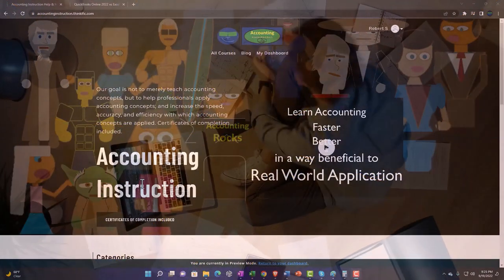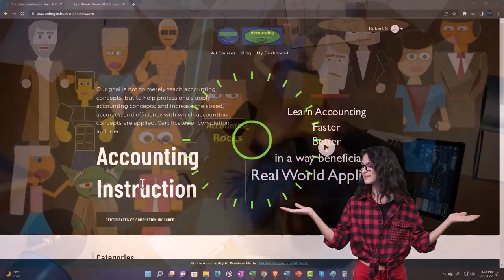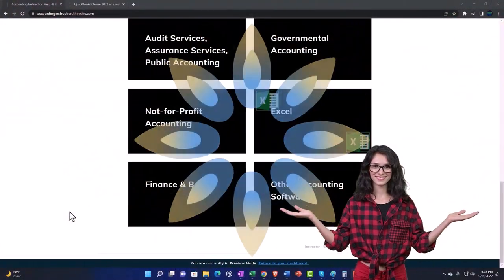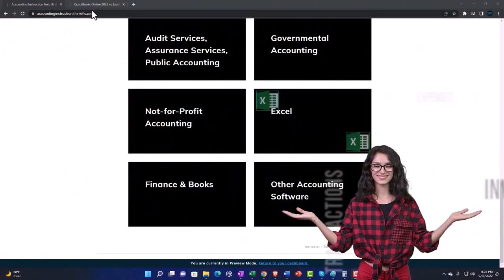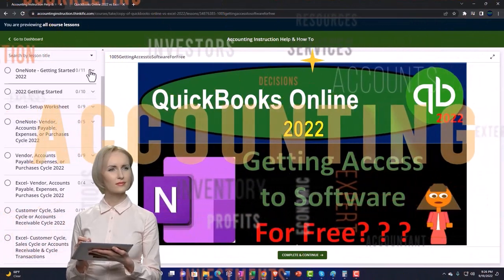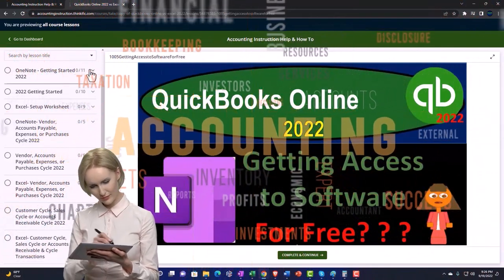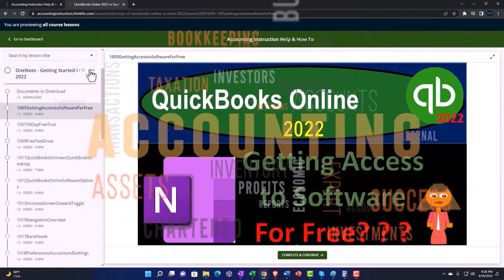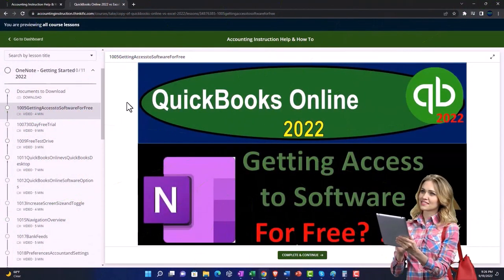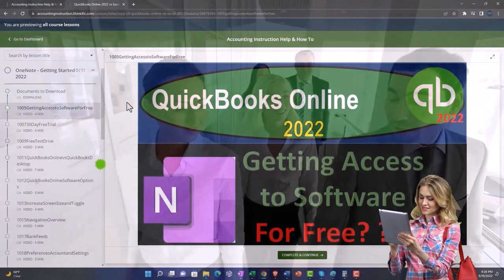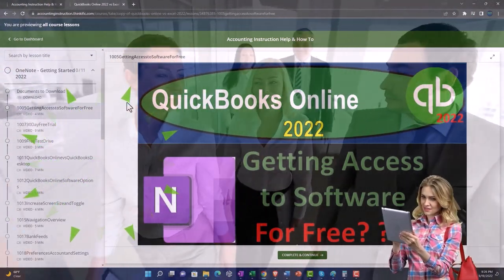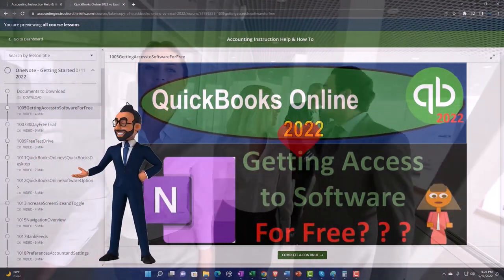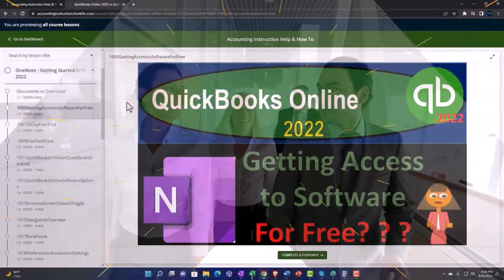Support accounting instruction by clicking the link below, giving you a free month membership to all content on our website, broken out by category and course, organized in a logical fashion. We also include added resources such as Excel practice problems, PDF files, and QuickBooks backup files when applicable.